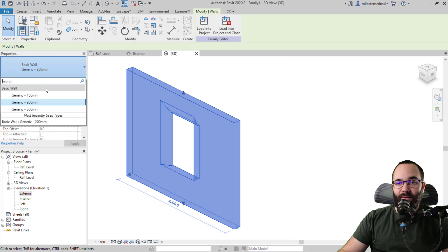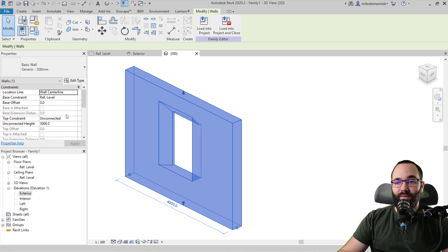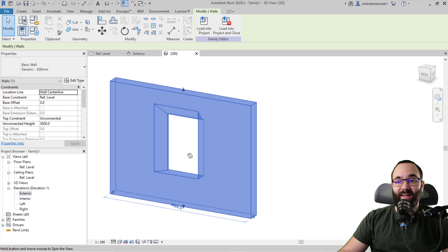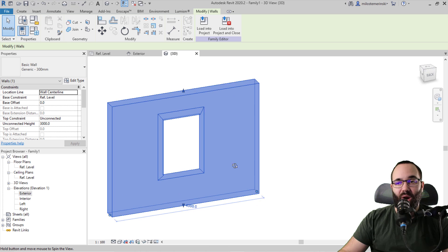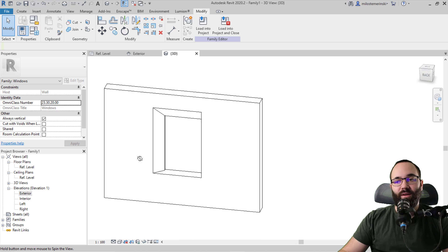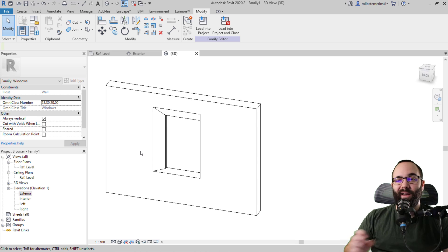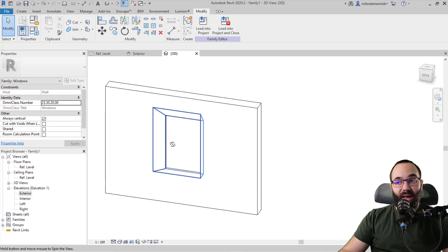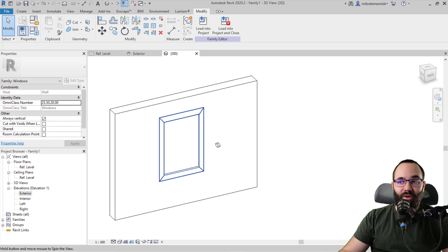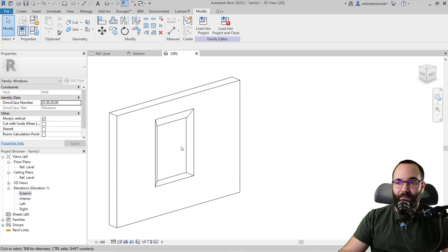If you select the wall and change its height or thickness, the window still behaves properly. This is called family flexing — we're testing that the family doesn't break when you make certain changes. In this case it didn't, which is good.